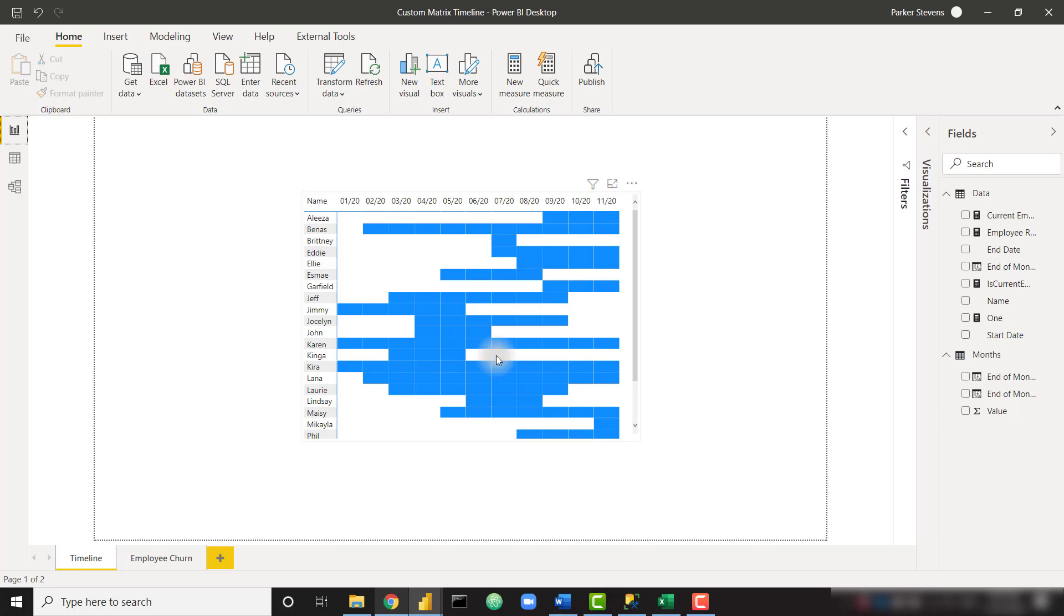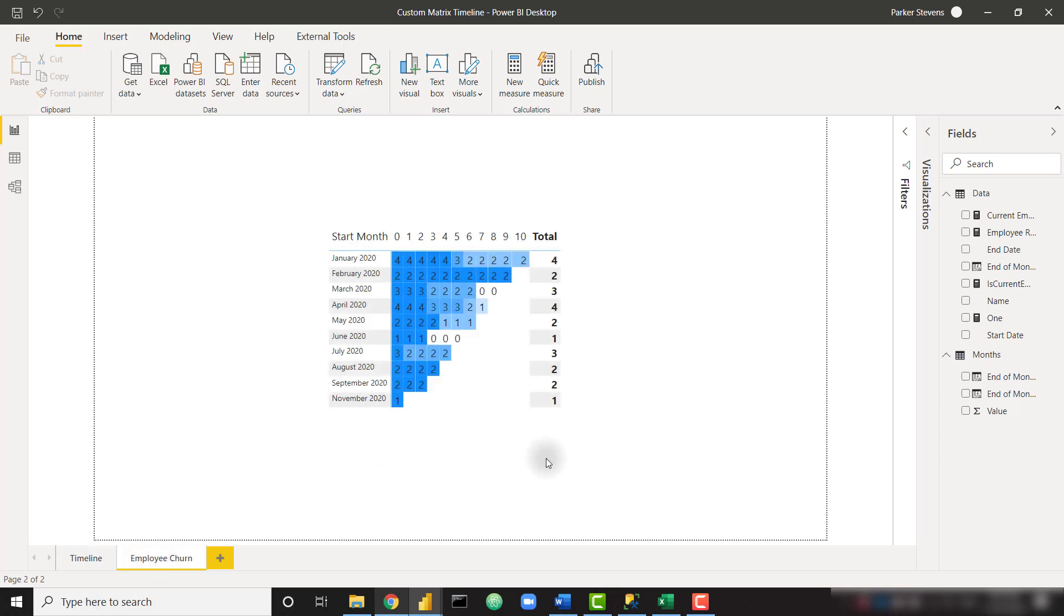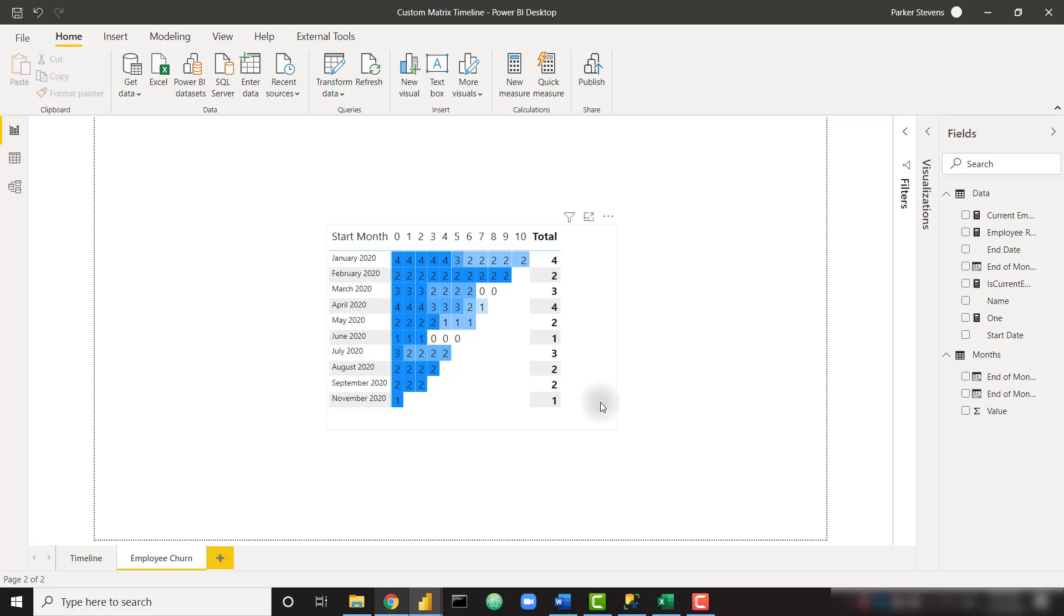The second part of this video we're going to talk about this employee churn chart. This looks very similar to last week's cohort analysis, but it's a little bit different given that we don't have transactional data. We're now looking at just a start date and an end date and filling in the gaps to see if they were currently working with our company. It's a little more in-depth than last week's video, but I definitely recommend you check that video out before you watch this one. We're going to be using very similar tricks. With that out of the way, let's jump into our demo file.